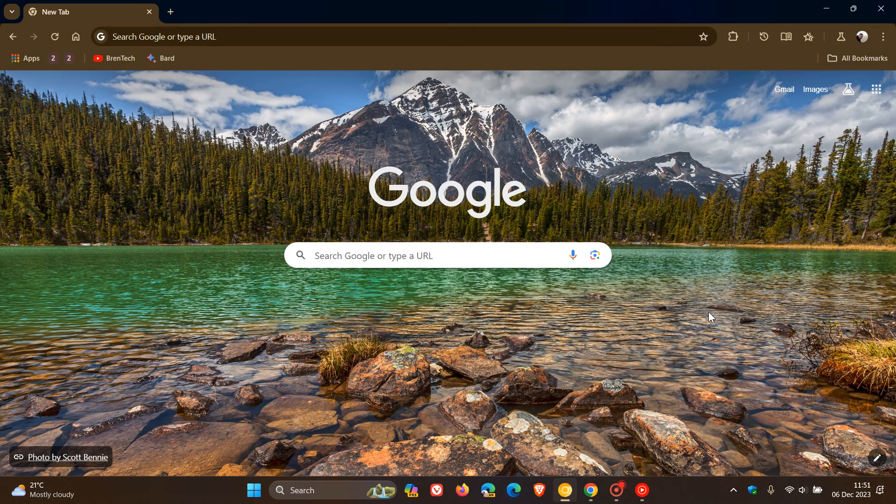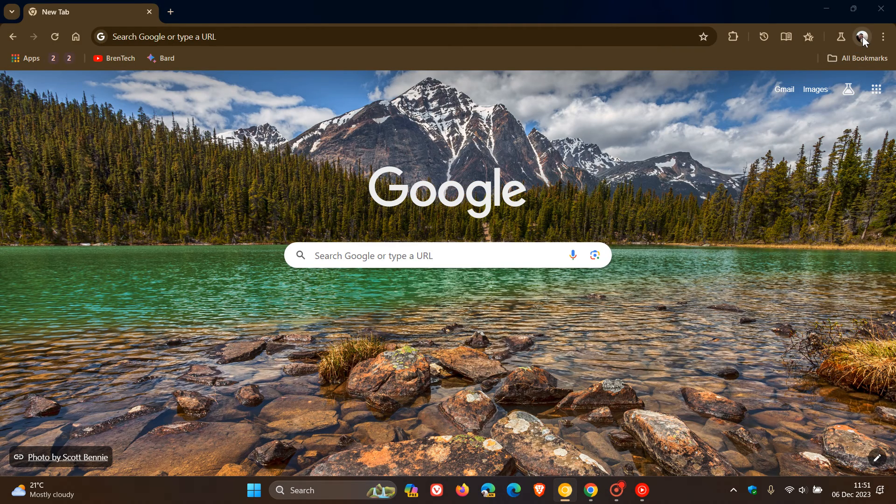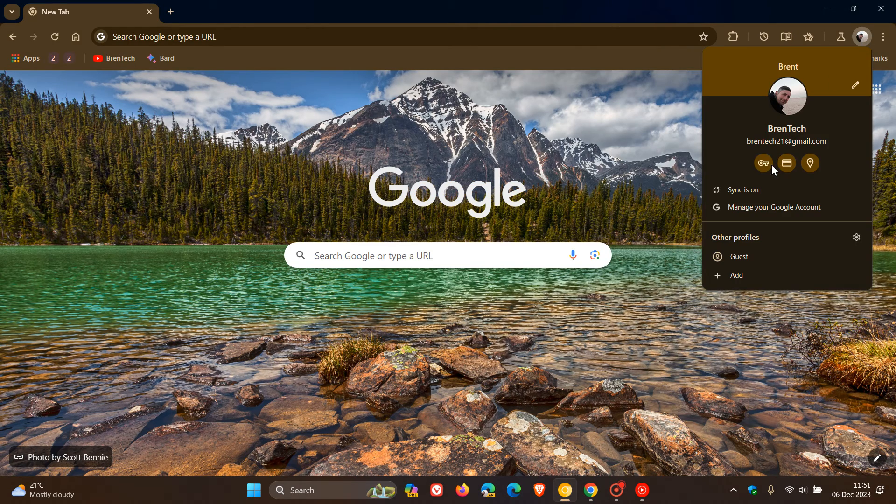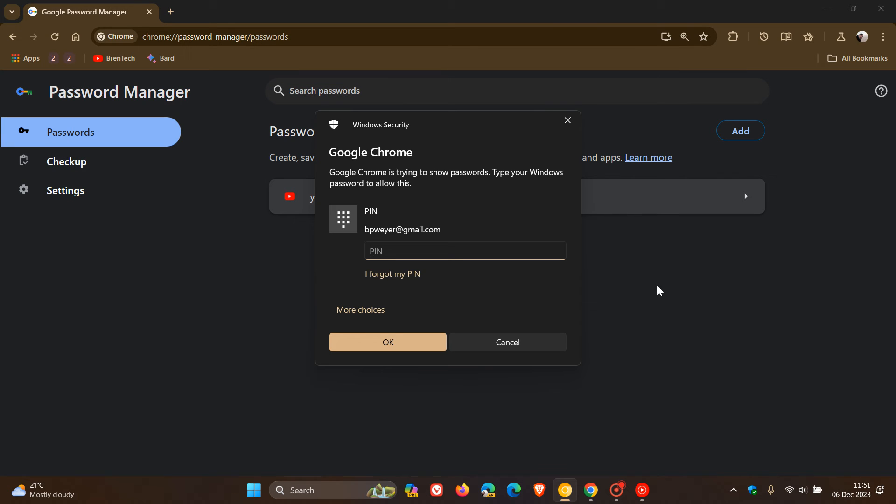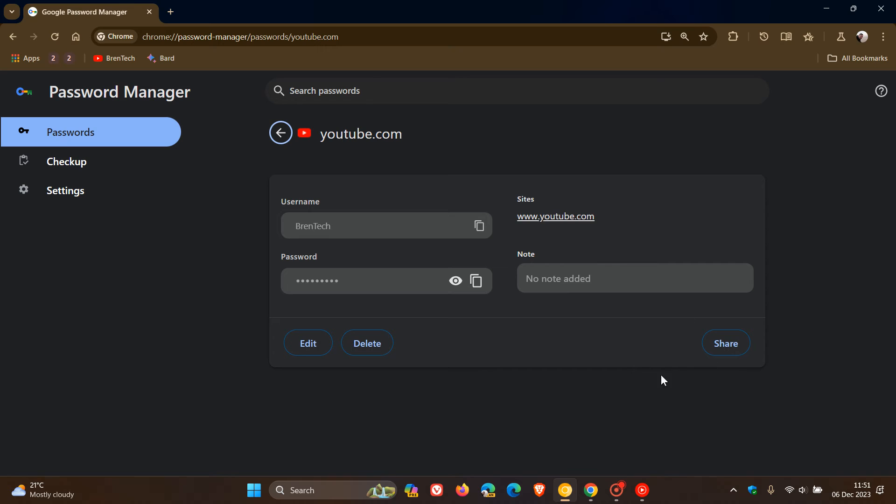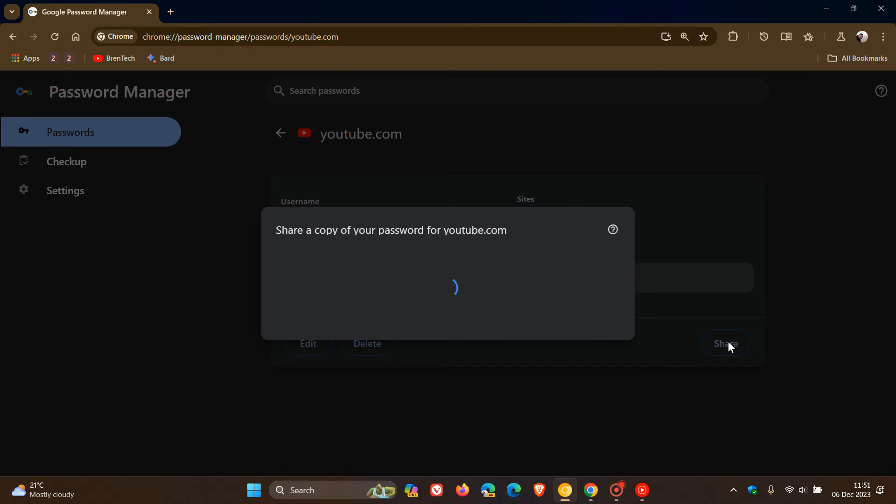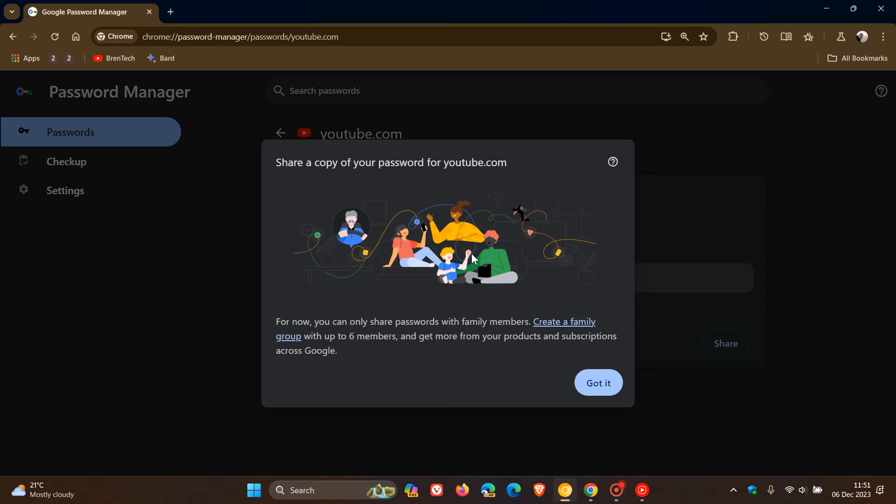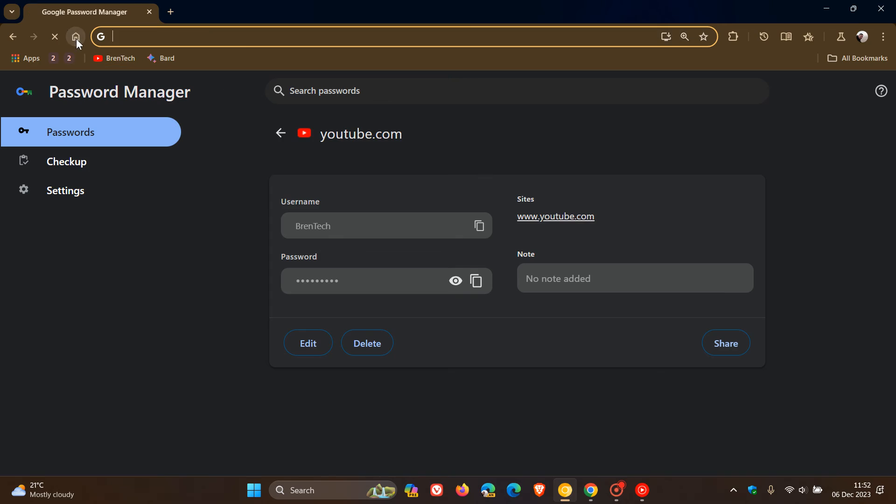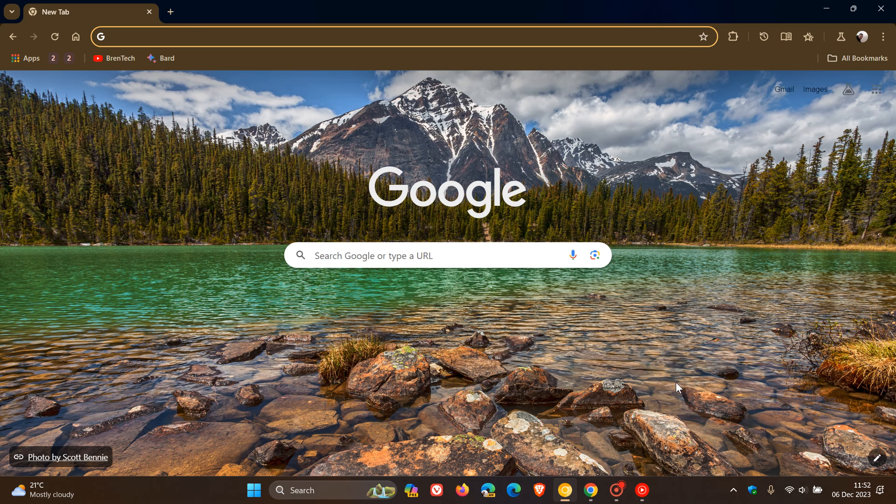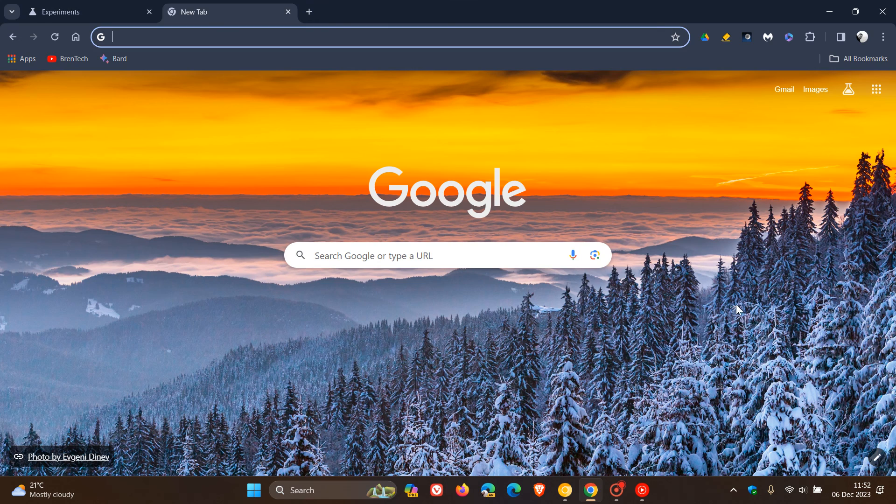For this one, we're going to head over back to Chrome Canary and we click on our password manager. If we click on a relevant password, you will see now that we have the new share after that flag has been enabled. You click on that and there we go. You'll be able to share a copy of your password. As mentioned, they even say for now, you can only share passwords with family members. If you're not seeing that, go enable that experimental flag in the stable version, and you will see the option to share your passwords with family members.